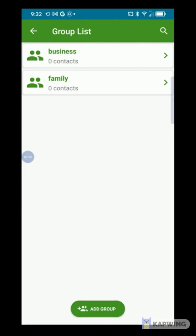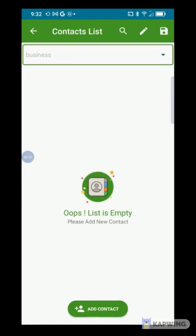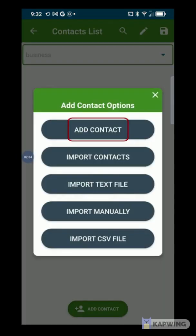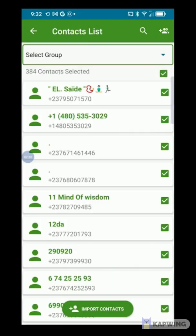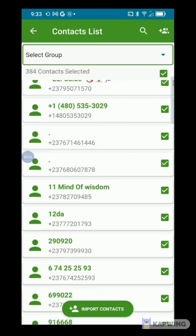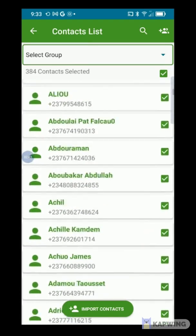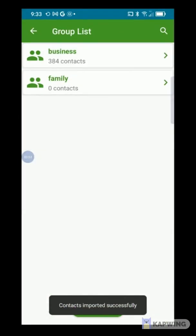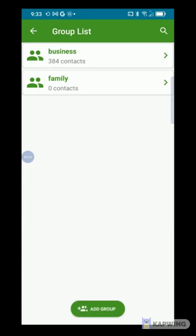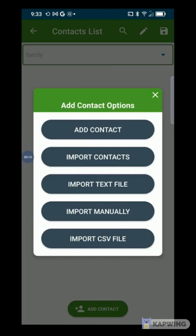Select the group of your choice — Business in our case — and press Add Contact, then Import Contact. Grant the application permission to read your contacts by pressing Authorize. Immediately, all the contacts in your directory are displayed. Uncheck those who will not belong to the business group, then press Import Contact. The business group now has 384 contacts. You can have as many contacts as you want in a group.